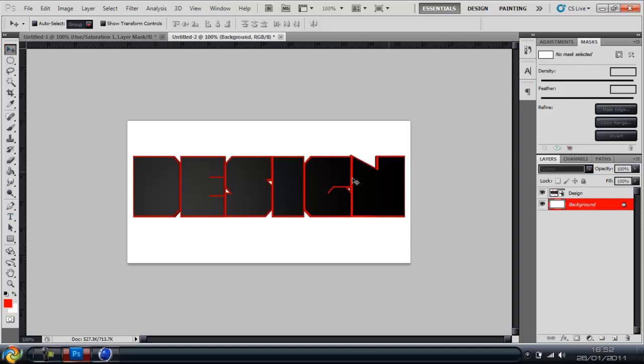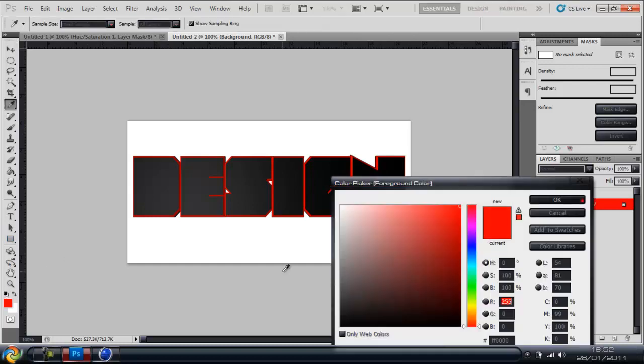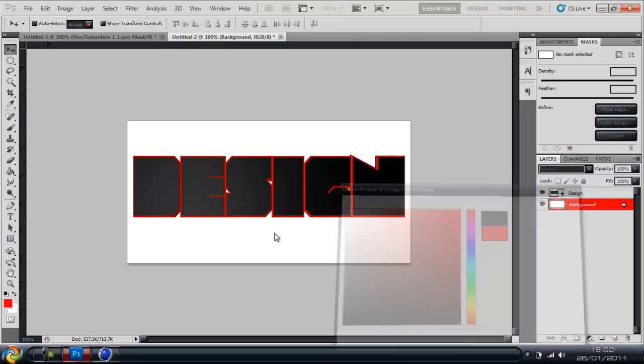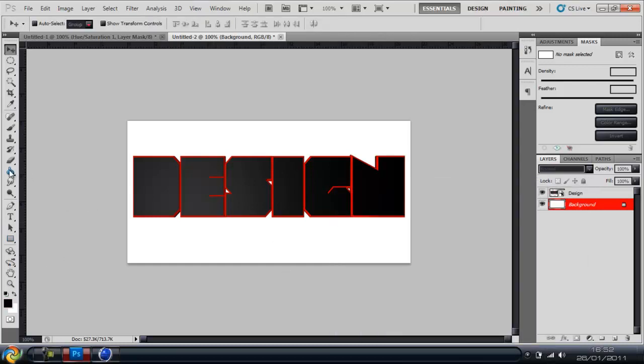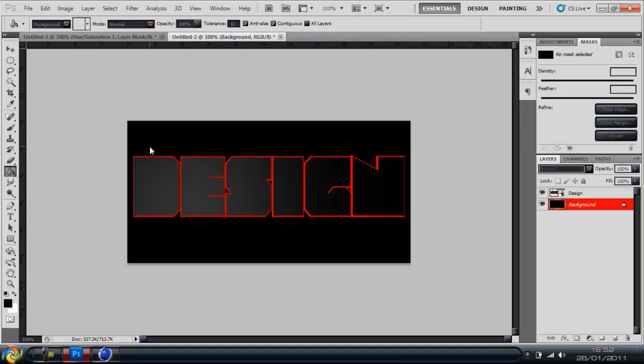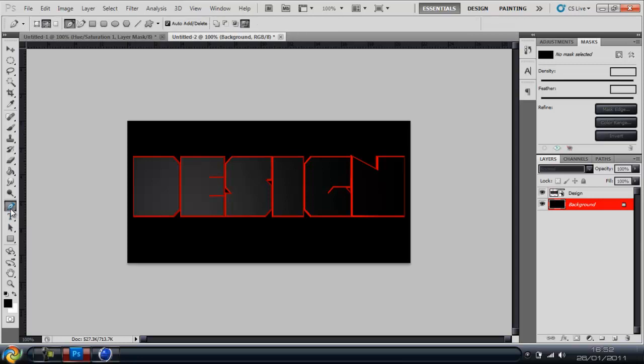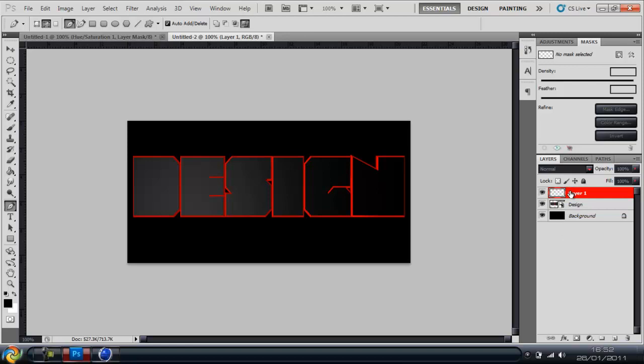Alright, so I'm just going to change the background here to black and you can have it whatever you want, black works nice. The first thing you're going to do is go over to your pen tool and make sure you create a new layer and put it on top.